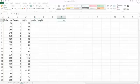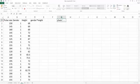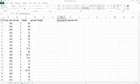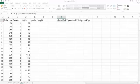So when we estimate the model, the model will be y hat equals b0 plus b1 multiplied by gender plus b2 multiplied by height and plus b3, this is the partial coefficient for my interaction term, gender multiplied by height.